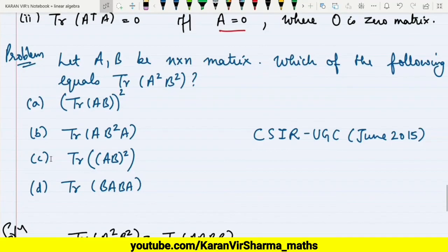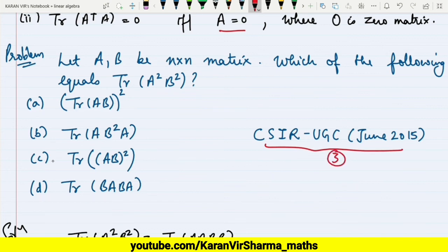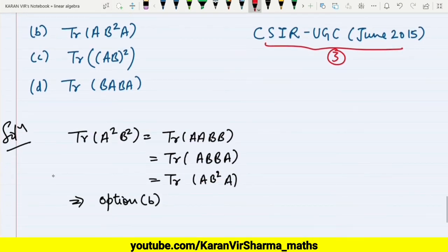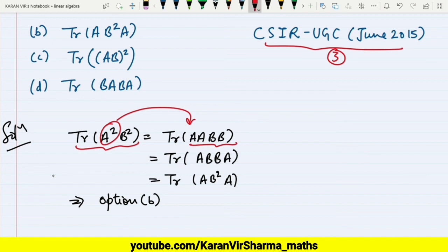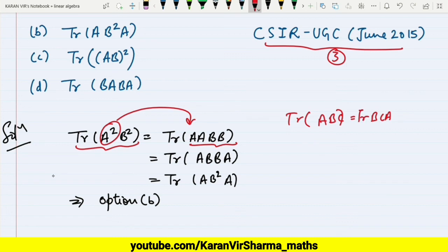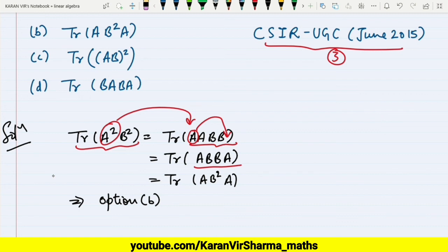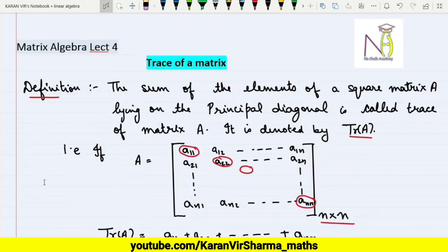Let's now discuss a problem based on the trace of a matrix. This problem appeared in CSIR NET June 2015 for three marks. Let A and B be n×n matrices — which of the following statements is true? We need to find trace of A²B². Writing A² = A·A and B² = B·B, and applying the cyclic property, we move the last A to the front: trace of A·A·B·B = trace of B·B·A·A? No — cycling A to the back gives trace of A·B²·A = trace of A·B²·A, which equals trace of B²·A² = trace of BA)². The correct answer is trace of AB²A, which matches the second option.